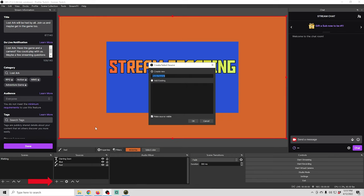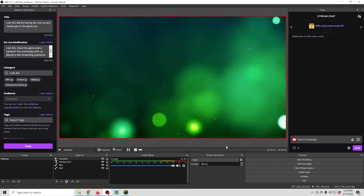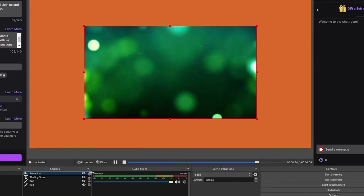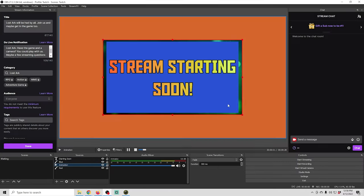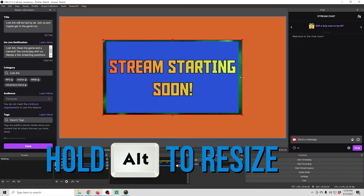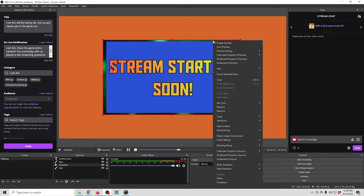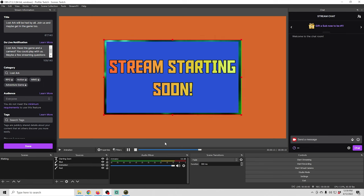Add one more embellishment: click the plus, go to Media Source, call it Media Source Animation. Browse to any video file — you're just adding a little depth and animation to the background. Resize it up, right-click and go to Transform to center it, then move it below the color sources in the layer order. Hold down Alt to crop the edges to square it up properly, then center it again using Transform.